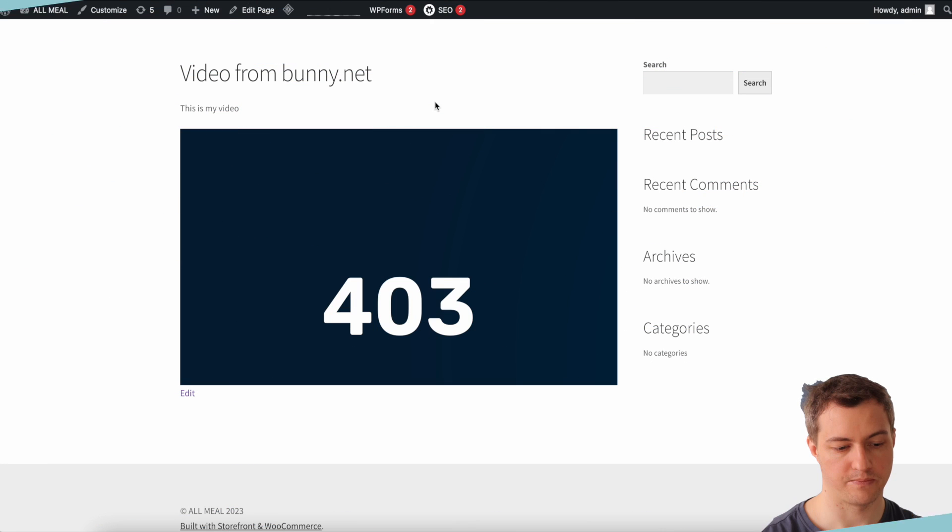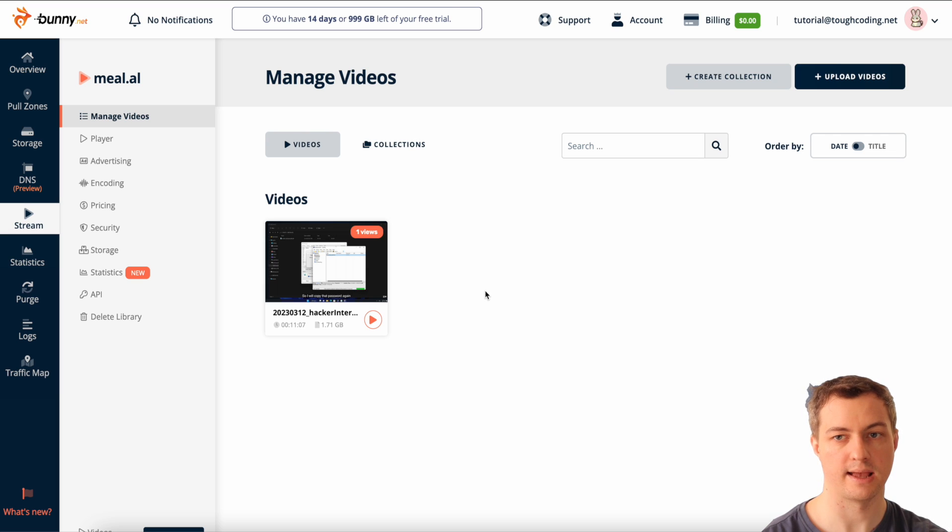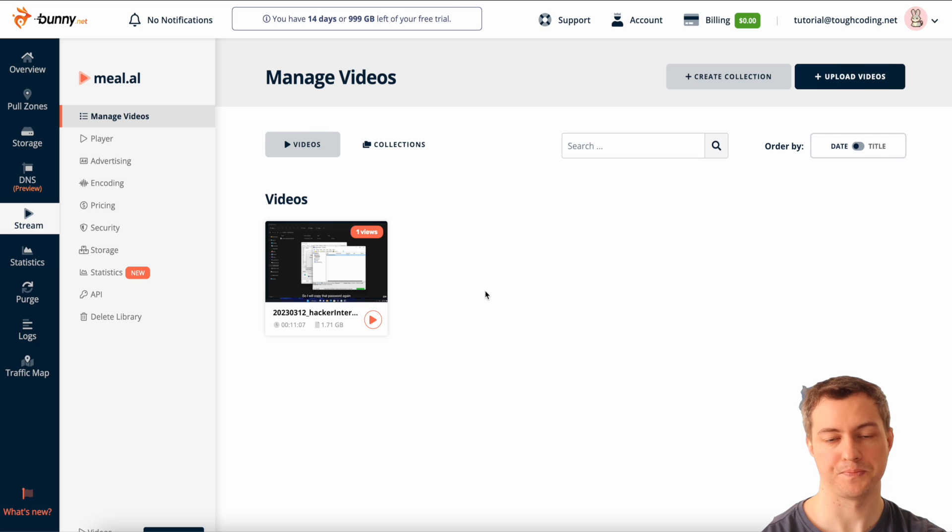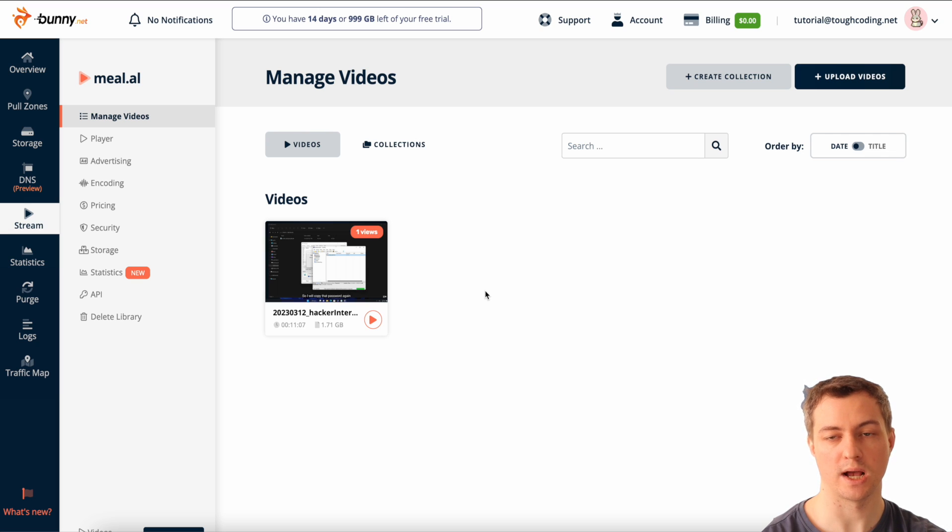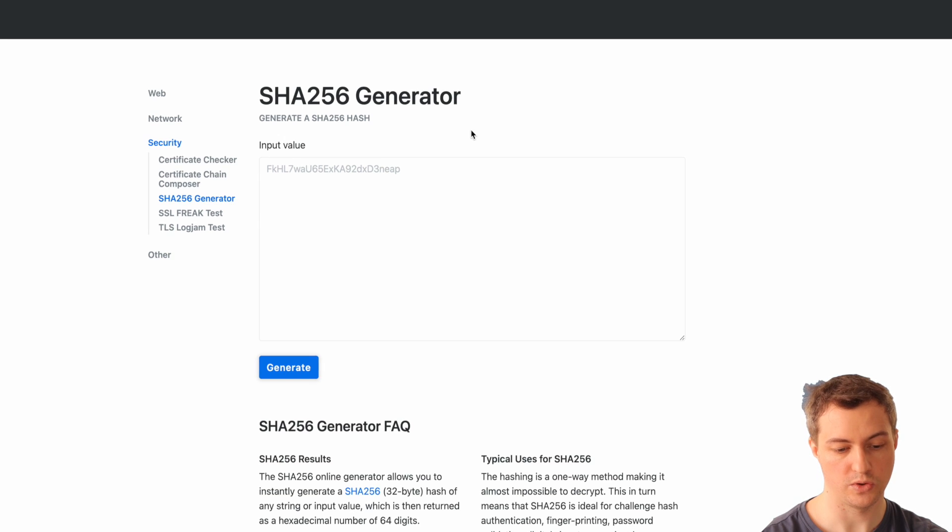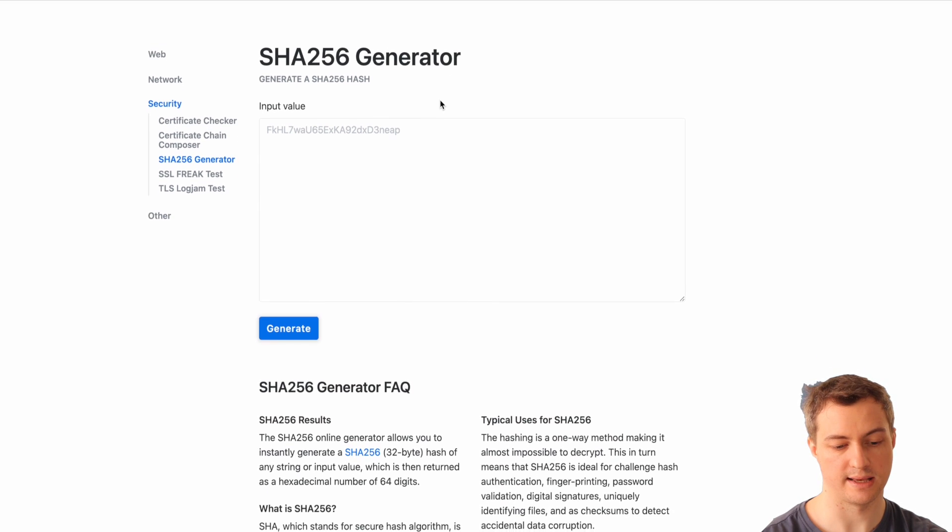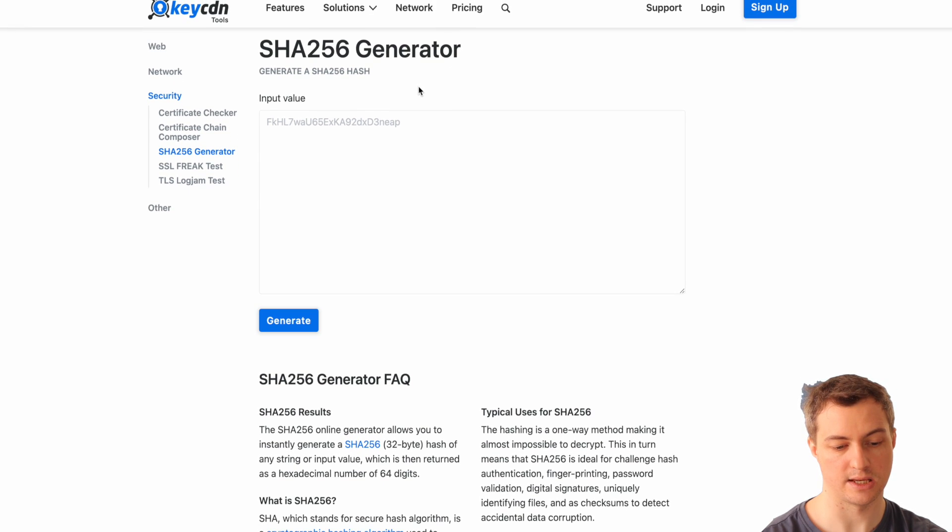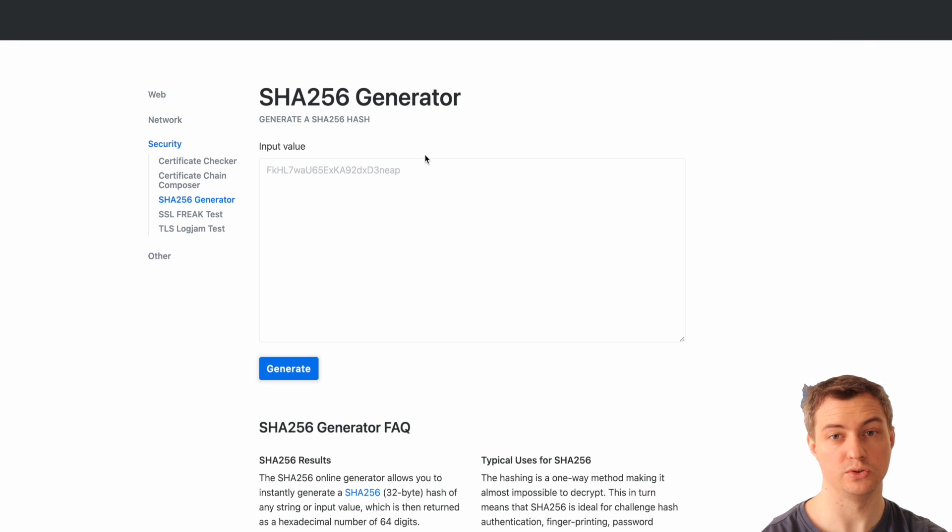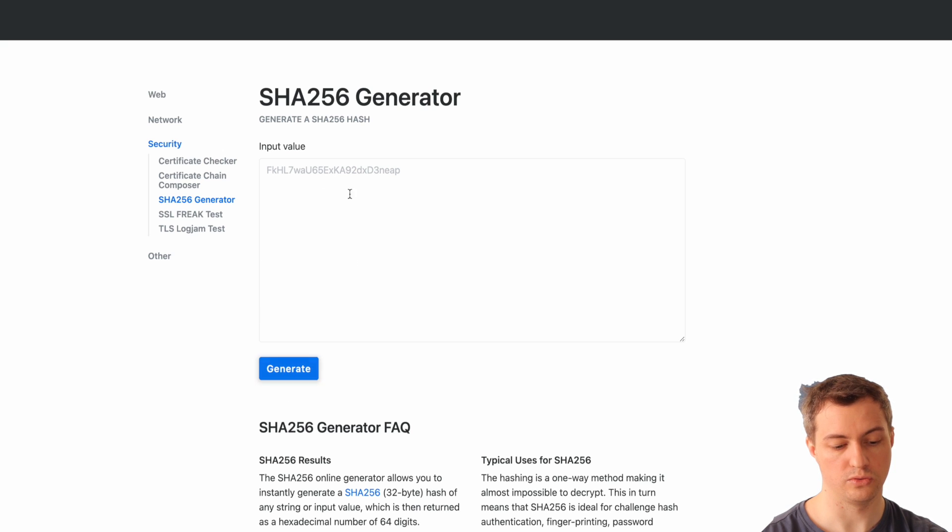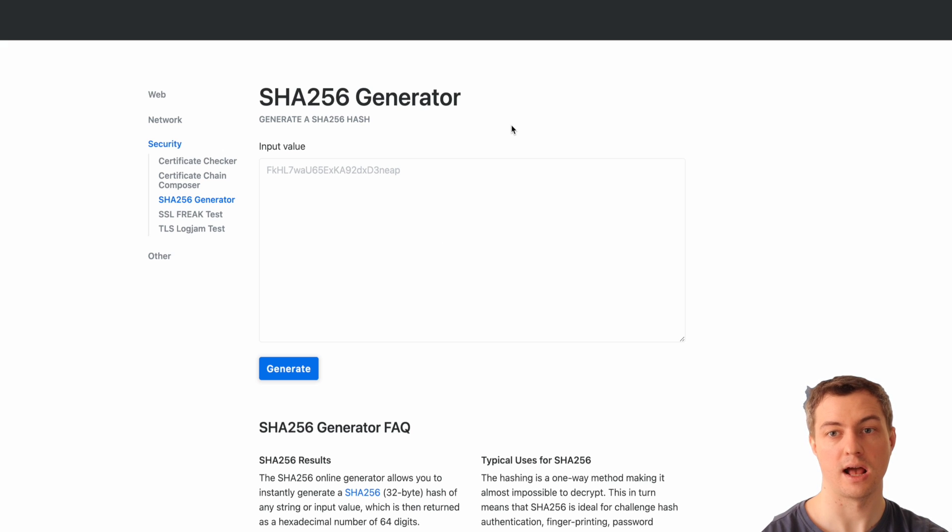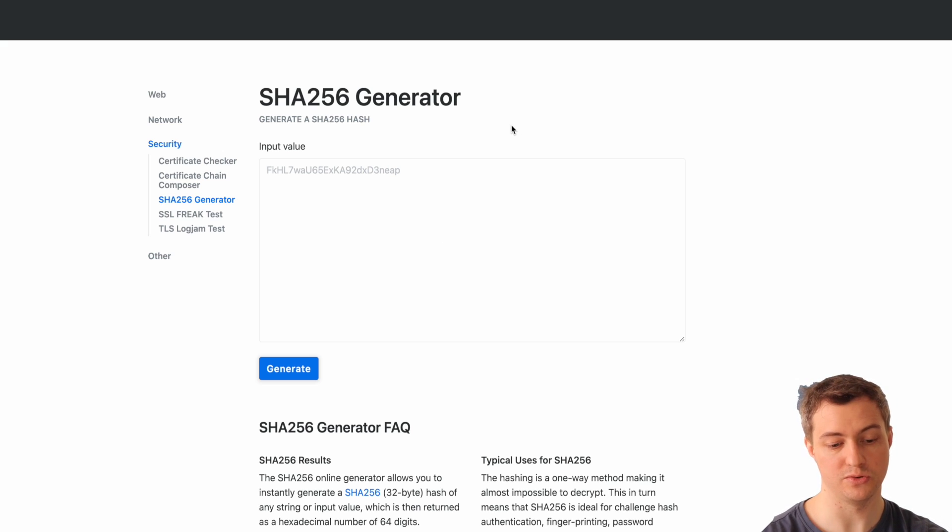For any users you need to generate the hash. You may think to use a SHA-256 generator online, but please don't do that because you never know where this data is sent. I could save this data like your hashes and use it somewhere, so please don't use this. I don't recommend using that.